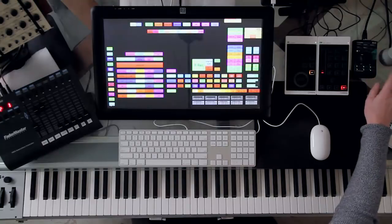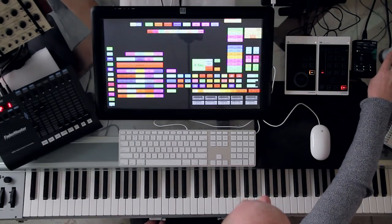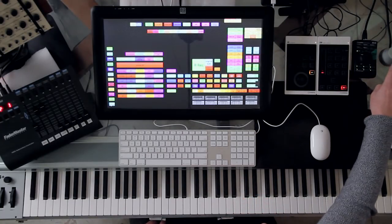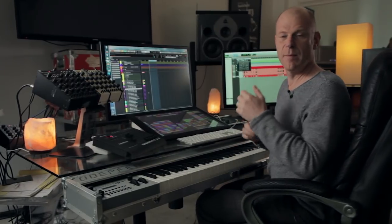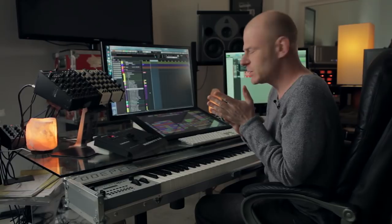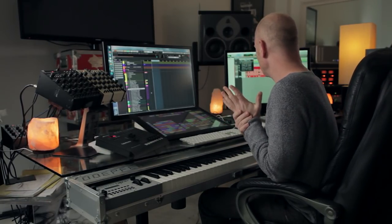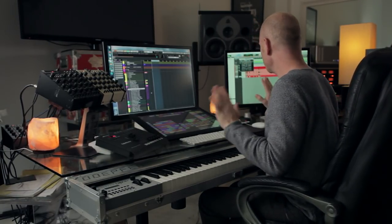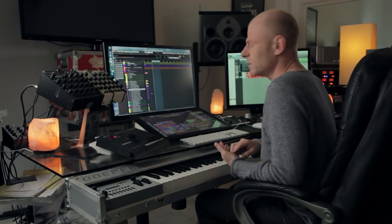Right next to it, we see a speaker controller — actually we see two. One of them, the right one, is controlling my surround speakers, which is a pair of M-Audio speakers, and they really work well for that purpose.